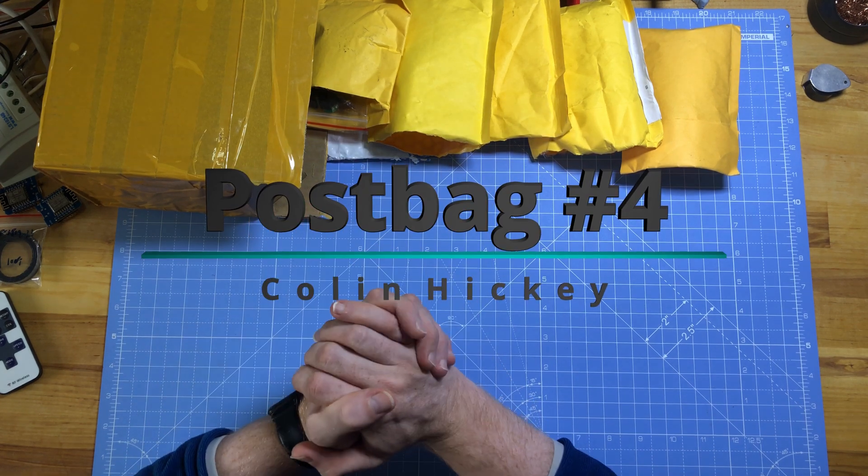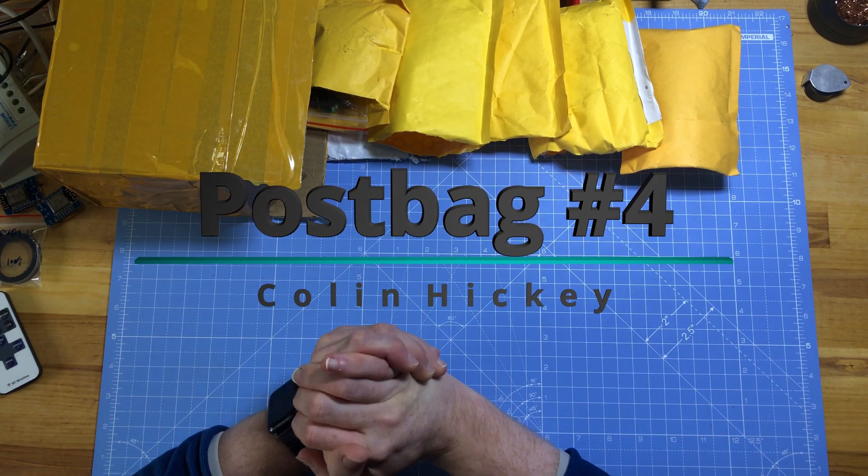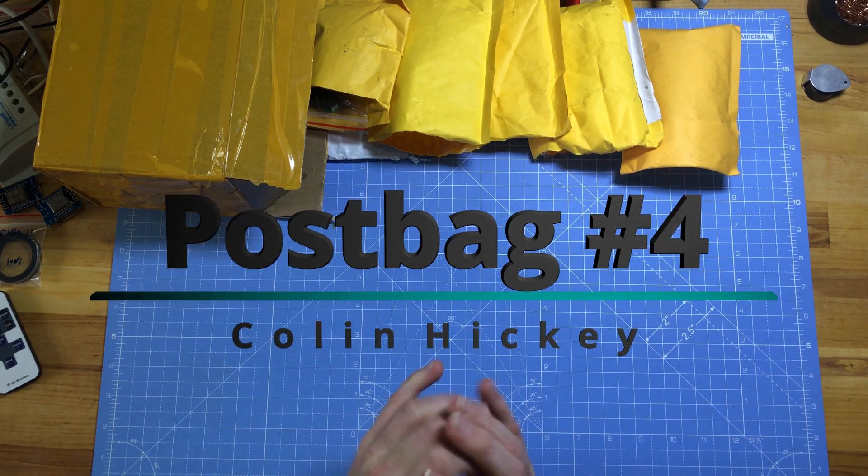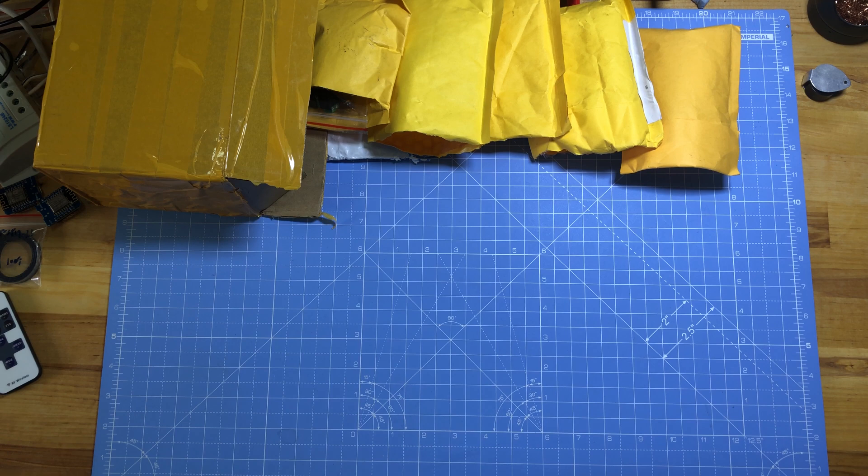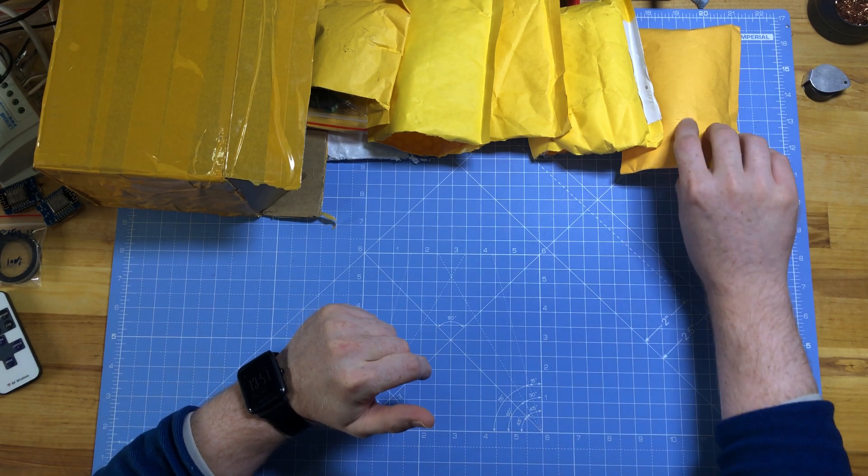So this is the things we've got today. I've been through the bags already just to check what it is, so I've got a vague idea, but let's get stuck in.